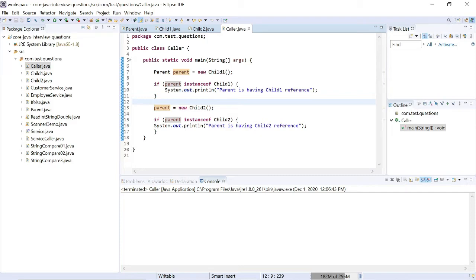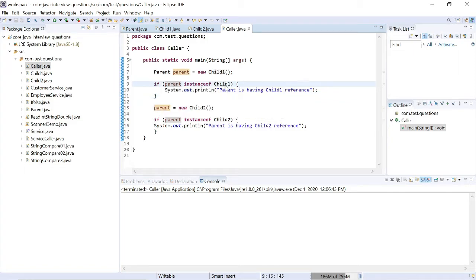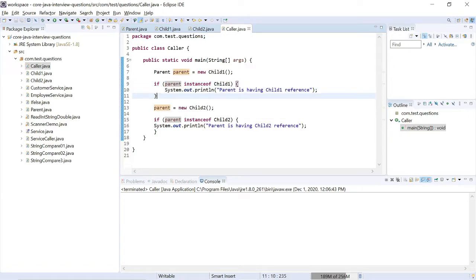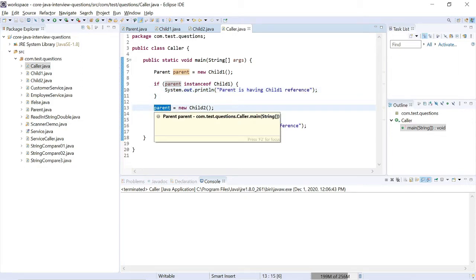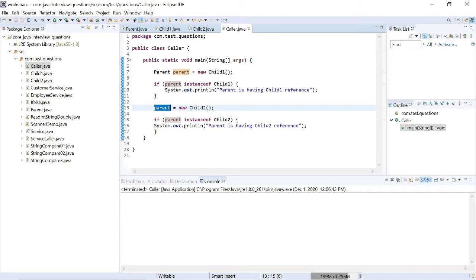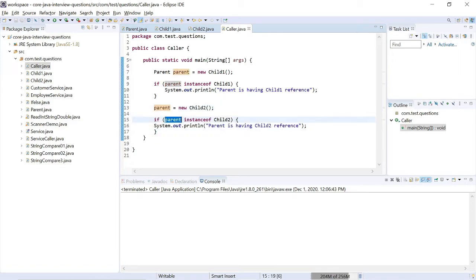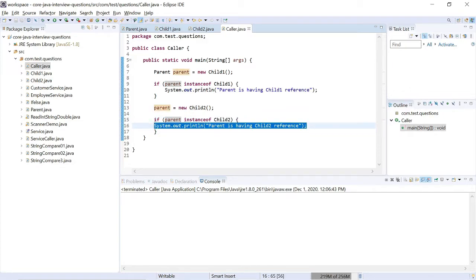Here I am checking parent instanceof ChildOne — if parent contains the ChildOne reference, if parent contains the ChildOne class type, then come inside and print this. What I am printing is: parent is having ChildOne reference, at line number 13. Then I am initializing the parent object using ChildTwo: parent = new ChildTwo(). That means I am assigning the ChildTwo reference to my parent object. If parent instanceof ChildTwo, come into the if block and print this statement.